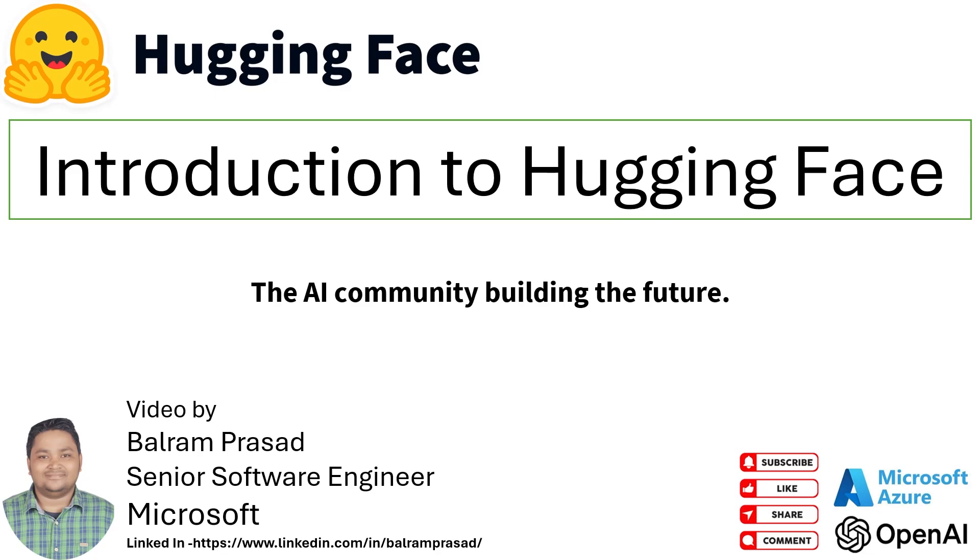Hello guys, welcome back to our channel. My name is Balram Prasad and I am working with Microsoft as a senior software engineer. In today's demo, we are going to talk about HuggingFace, which is the AI community building the future.